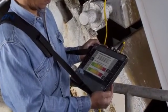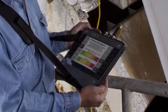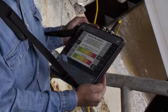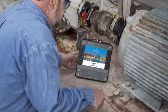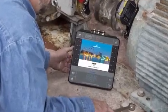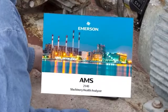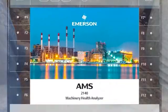As we review these options, you'll note a visual reference to the CSI 2140. Please be aware that this product has been rebranded as AMS.